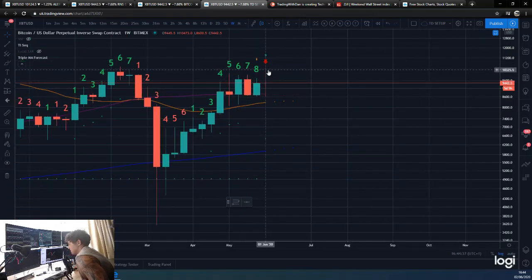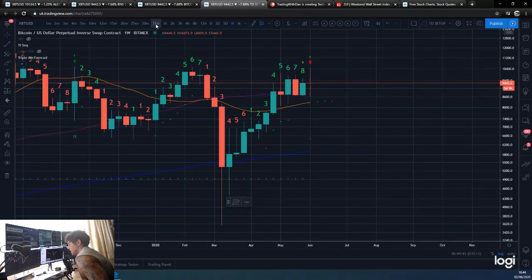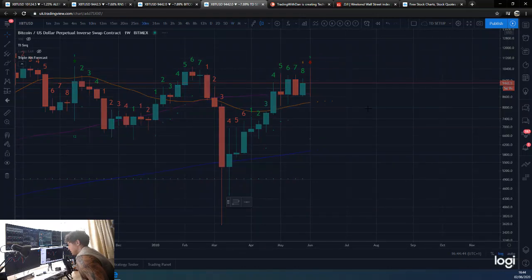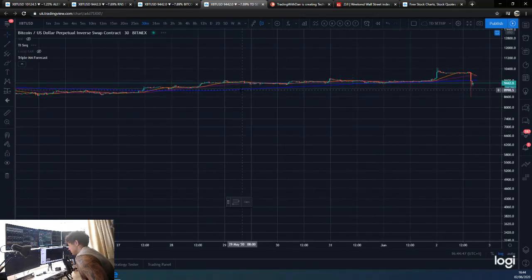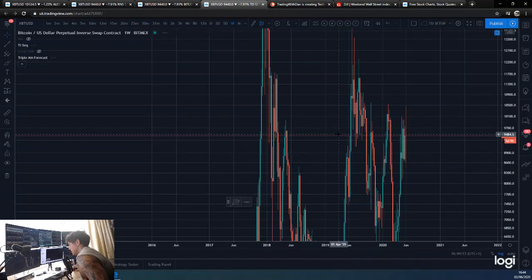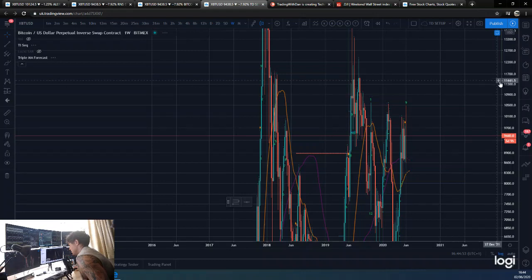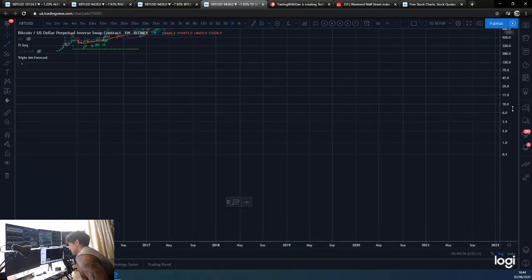We obviously know we had that massive wick down. I'm not on a shorter time frame here, but I can show you on a 30-minute time frame. There we go - you can see price all the way around here and then we just get this massive wick down. Anyway, back to the weekly TD Sequential.